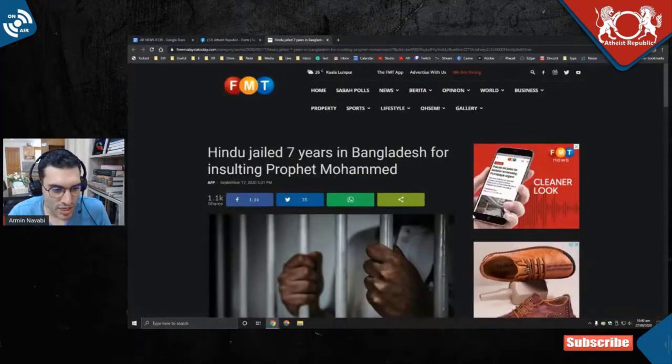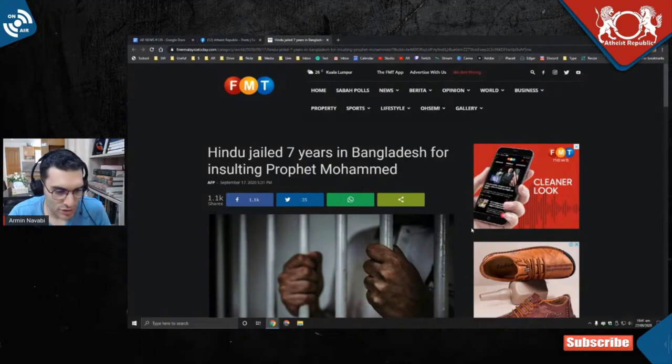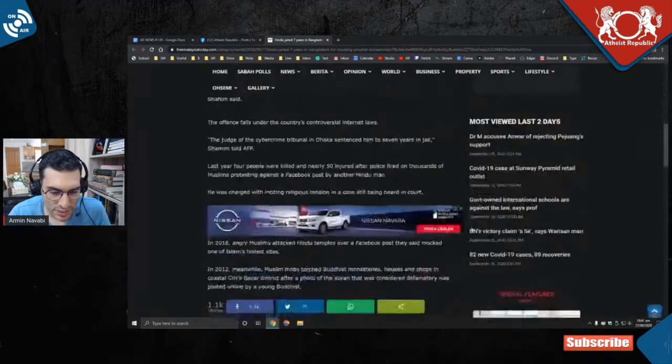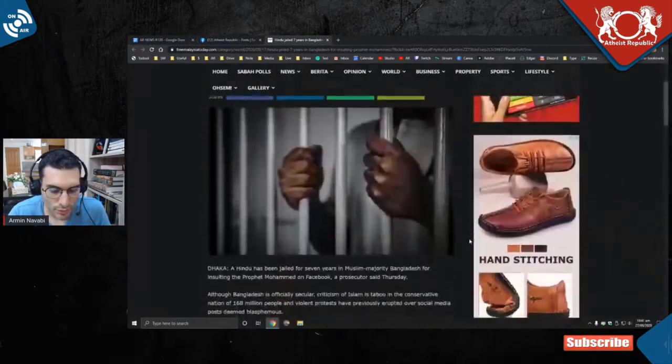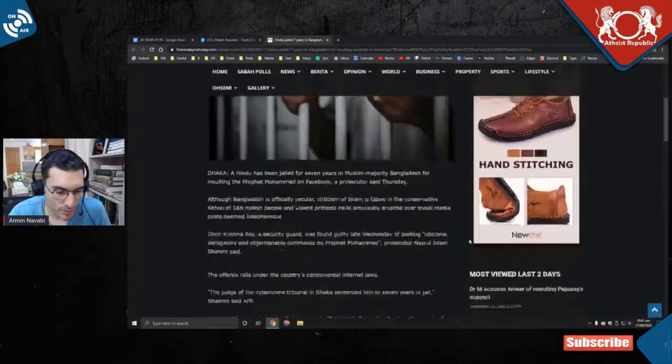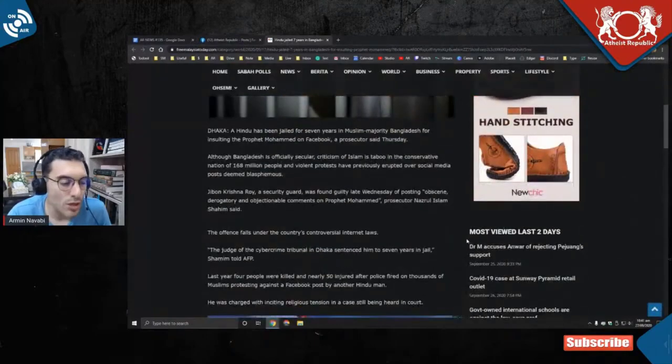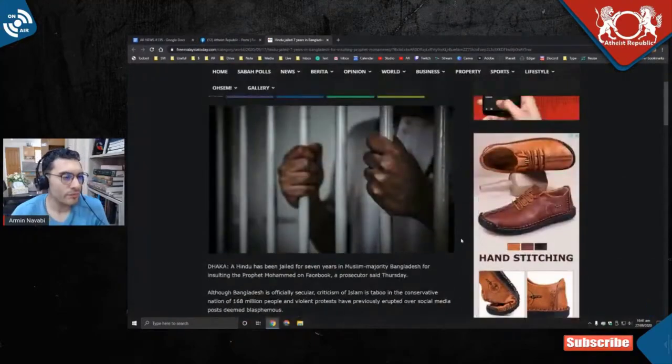Hindu jailed seven years in Bangladesh for insulting Prophet Muhammad. Let's see how long this is to decide if to... yep, short enough. We don't need to read the summary, we could read the actual article.